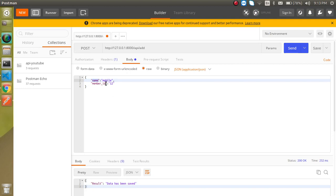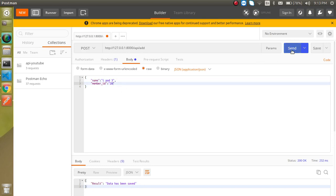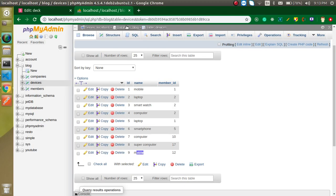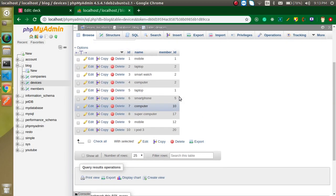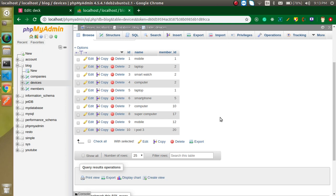Let's try once more. Change the name to 'ipod' and member_id to 20, then send. Data is saved again and we got the success response on a new auto-incremented id. That's all about how we can use the POST API in Laravel. In the next video we will learn the PUT API, then the DELETE API, then the search API, and how to handle exceptions. Don't forget to subscribe to my channel and like this video. Bye-bye, take care, God bless you.